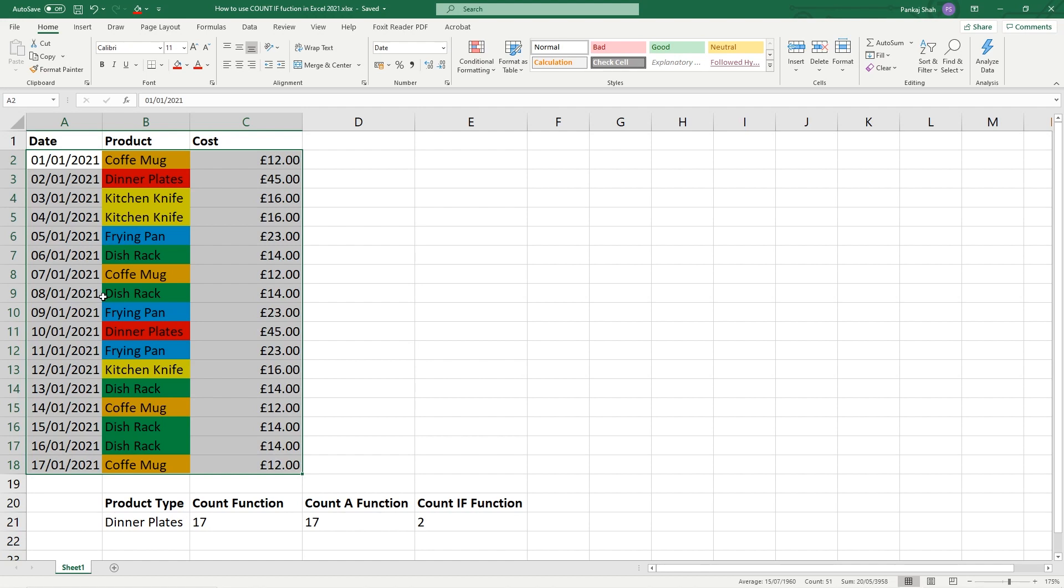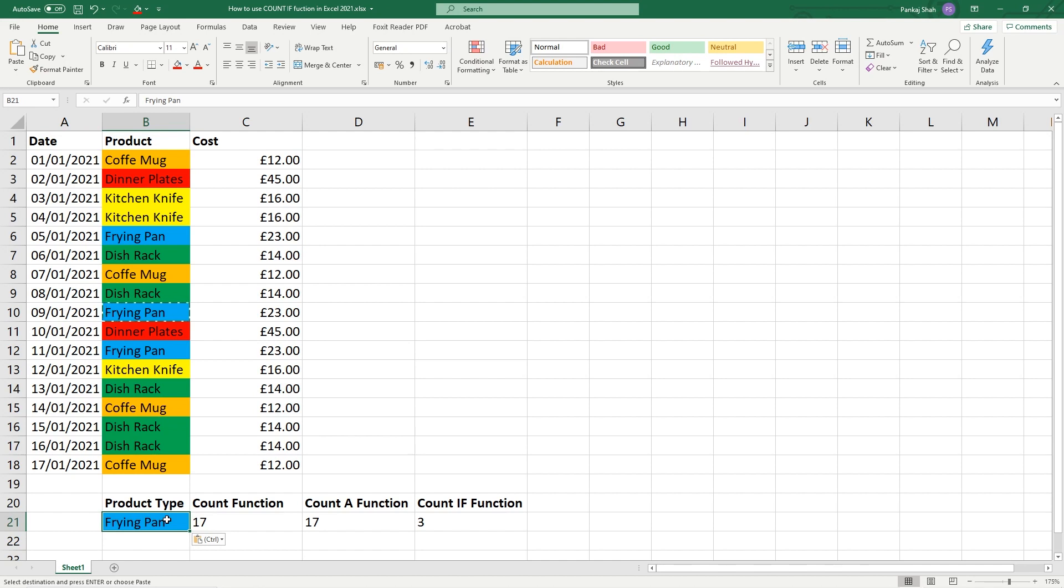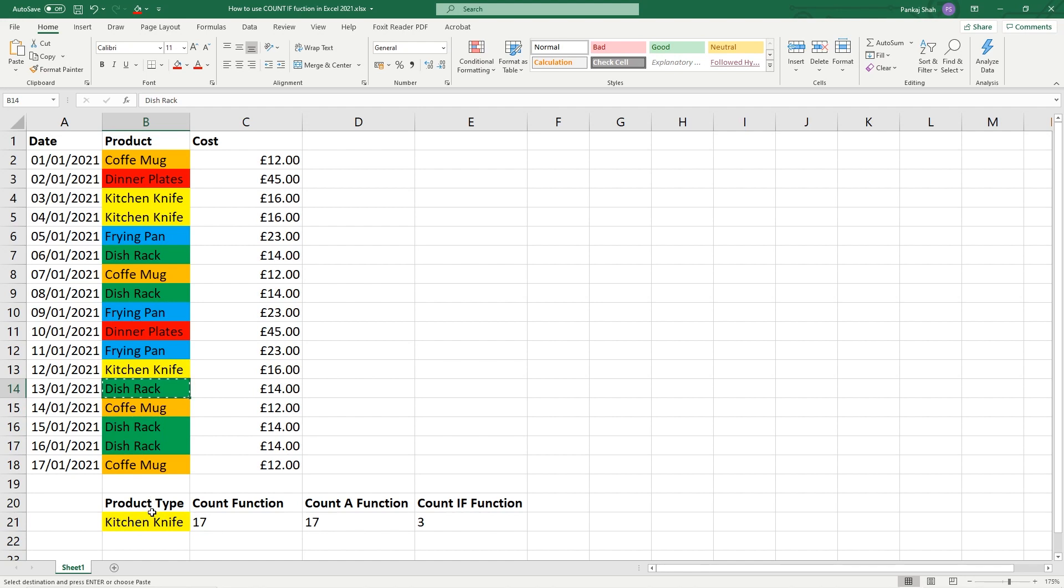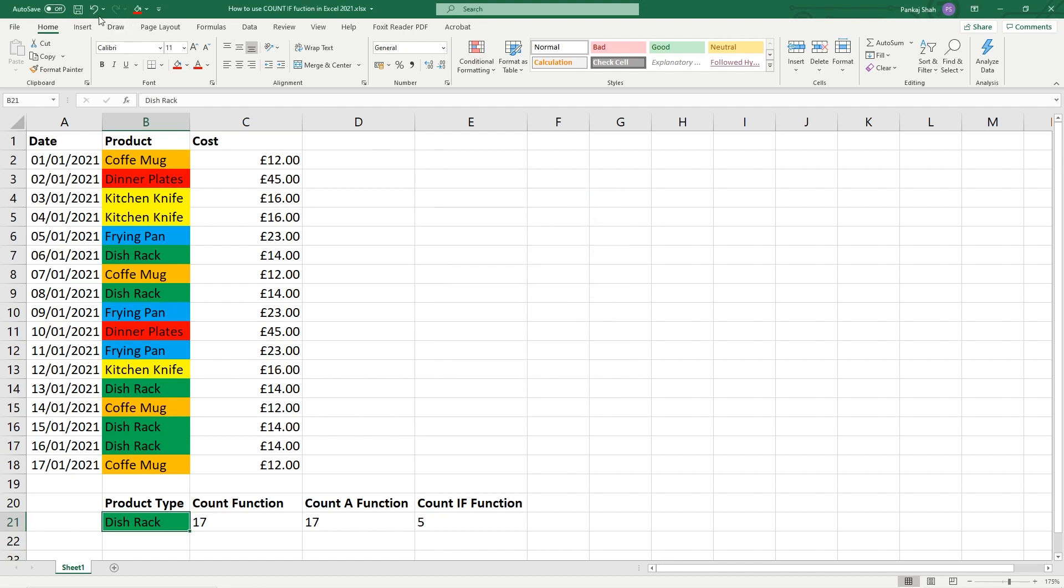Use the COUNT IF function to do all of that hard work for you. Coffee mug, let's say frying pan, cut and paste it in here - three values, one, two, three we can see them. Kitchen knife will be three values, dish rack which should be like five, all right nice and easy. Let's save this, let's cancel that, let's go ahead and save this.